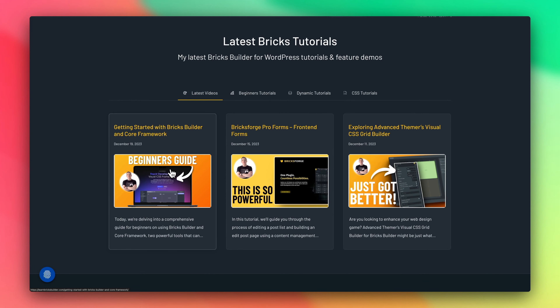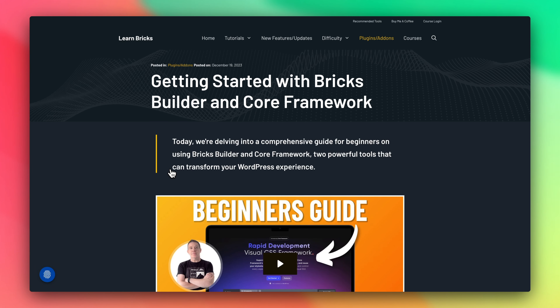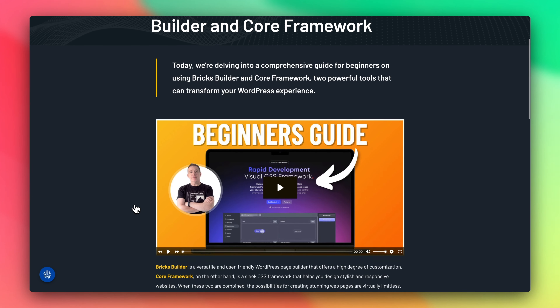Earlier this week, I released a video on how to use Core Framework alongside Bricks Builder. In this quick video, I want to show you the steps you need to take to make sure that everything is working correctly. We're going to set up some best practices, and if you want to, at the end of this, you can literally save this out, and then every time you create a new site, you have everything set up for you.